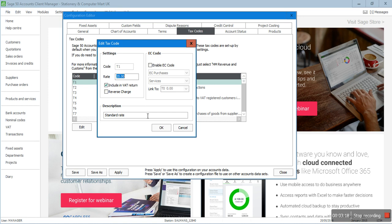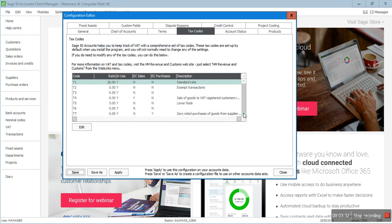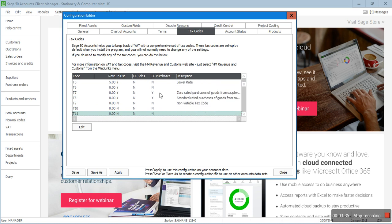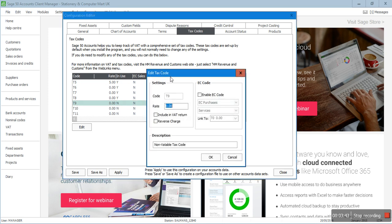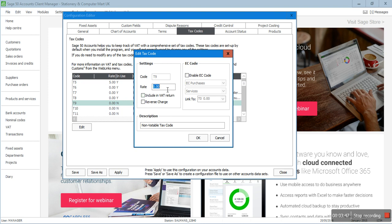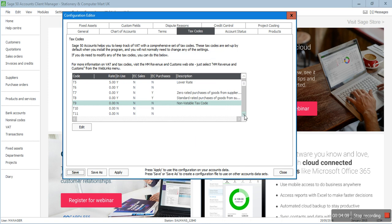Reverse charge is a different thing. 'Enable EC code' — T1 has nothing to do with EU customers or suppliers, so you don't need to tick that box. Press OK. There is one tax code called the non-vatable tax code and it is T9. If I click on T9, you will see the rate is 0 and it is not included in the VAT return. Any transaction that is not a VAT transaction should have the T9 tax code with that transaction, and this box should be unticked.